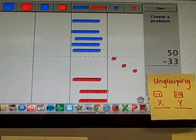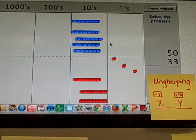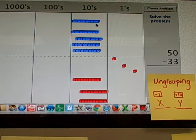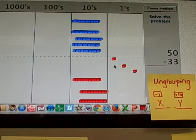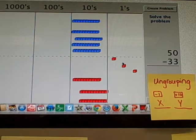So 50 minus 33. I have 5 tens or 50, and I'm subtracting 10, 20, 30, 33.